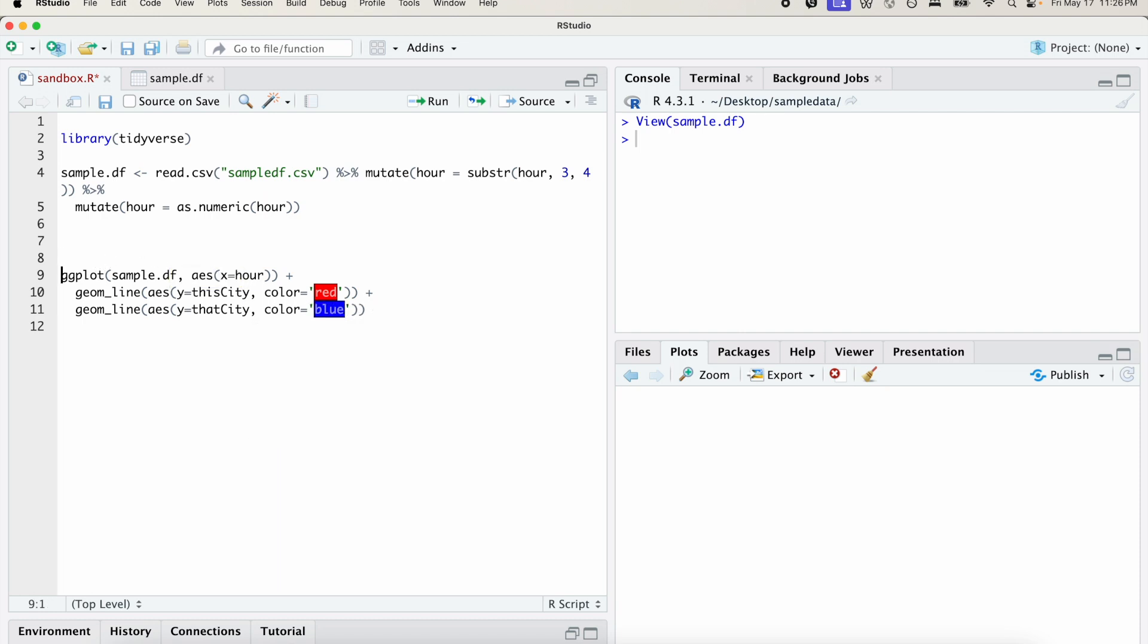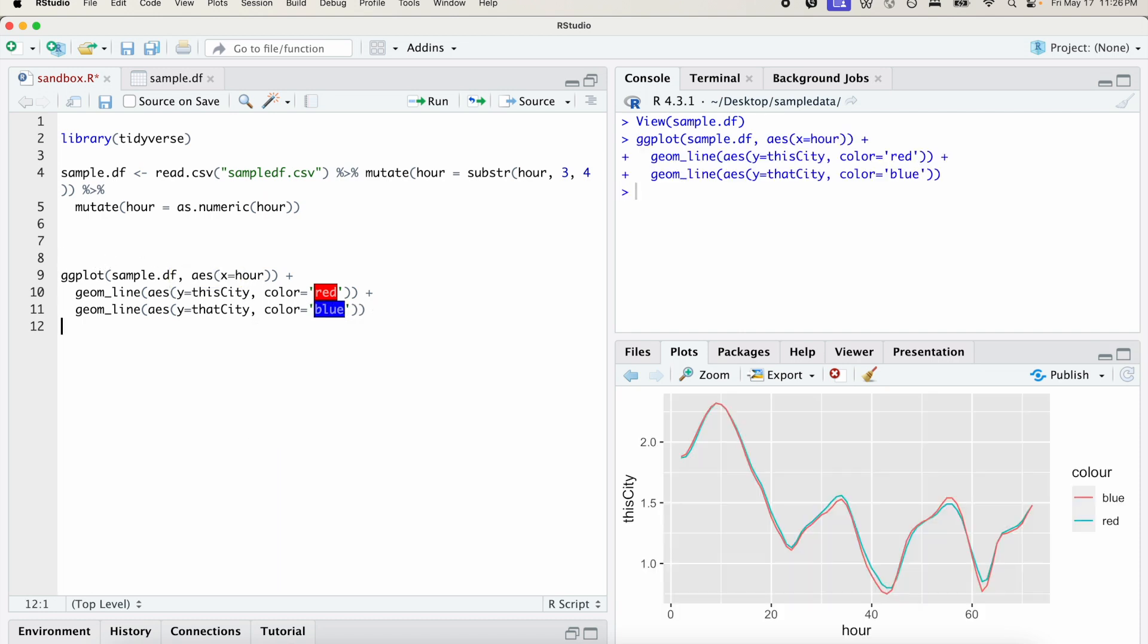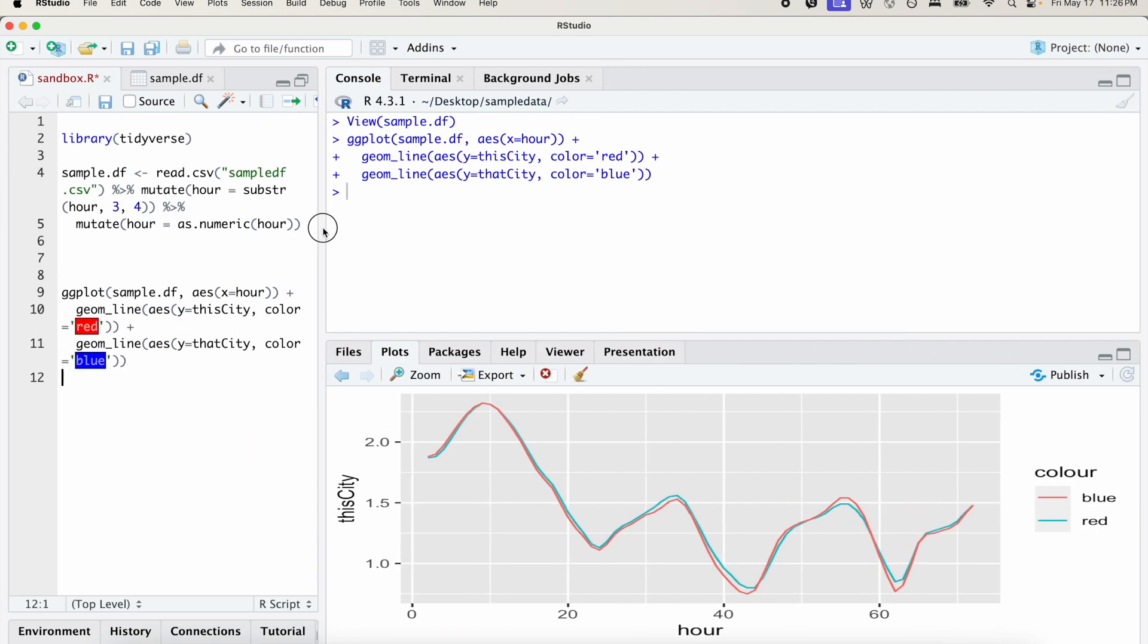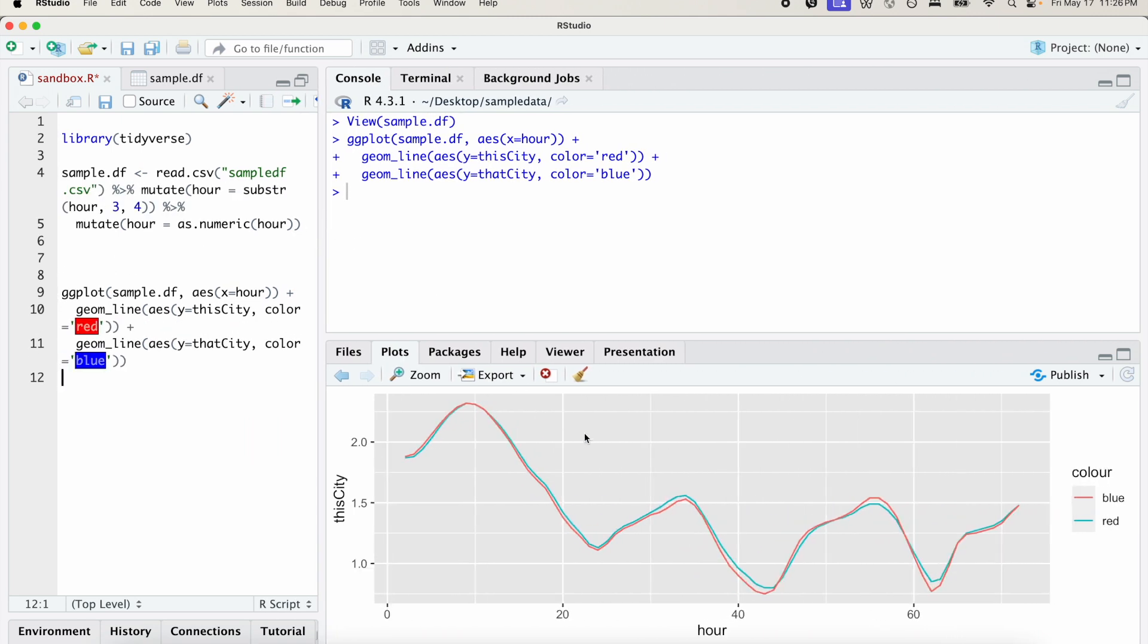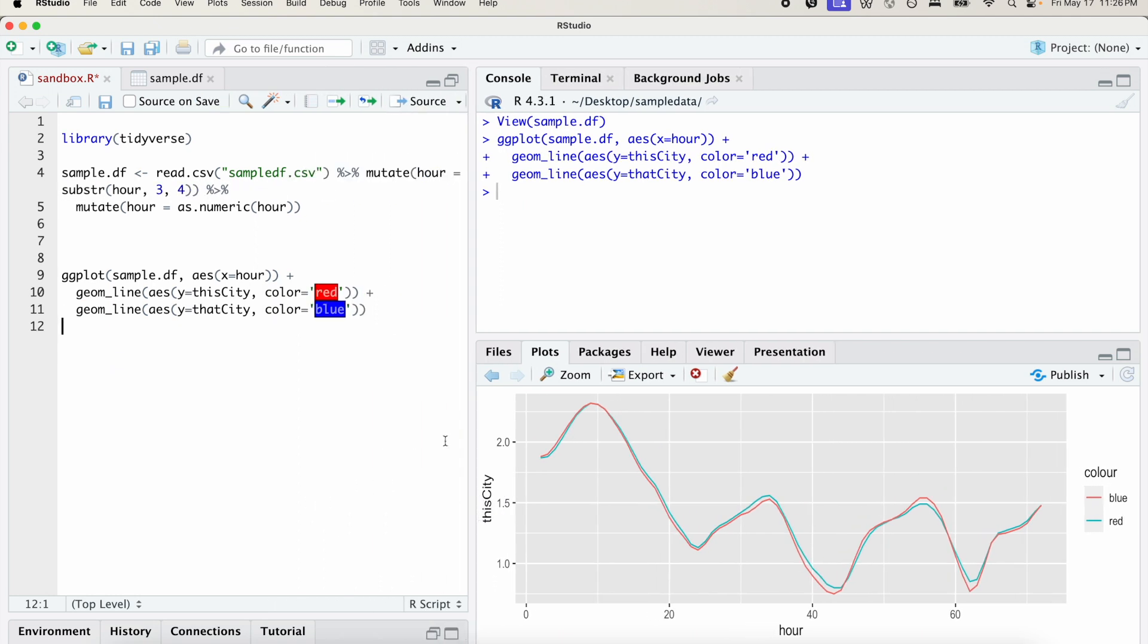So let's run that. And you can see we now have a time series. And you can see that we have this_city, the first y variable as the y-axis title. And we don't want that.